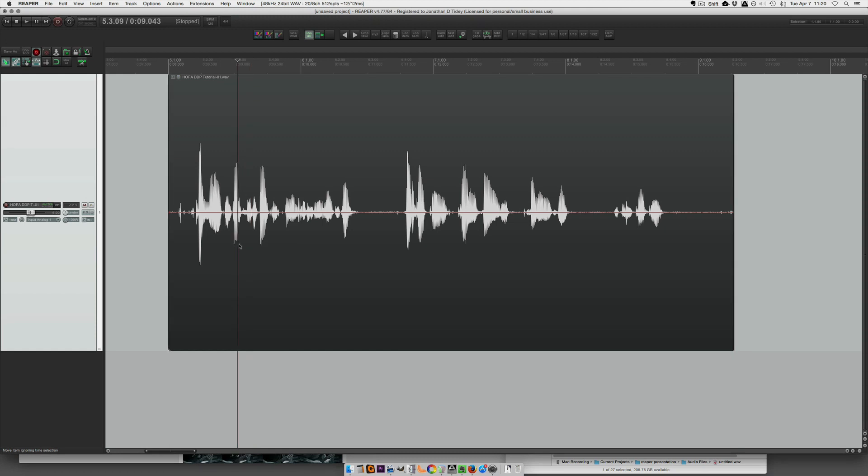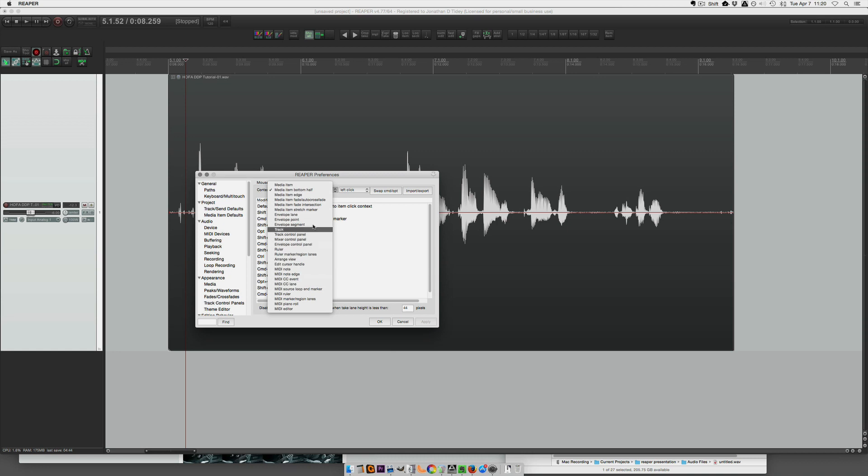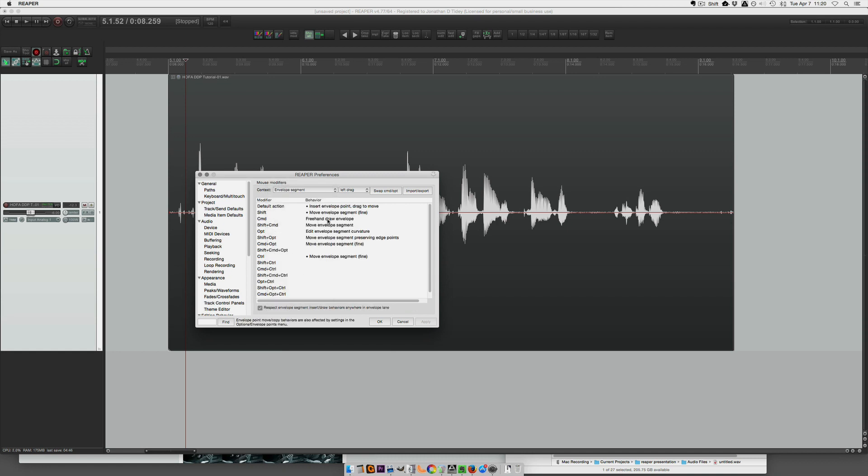And with that shortcut, you can toggle this on and off. And you can toggle your edits to this envelope. Go to your mouse modifiers and you go to envelope segment and freehand draw envelope.